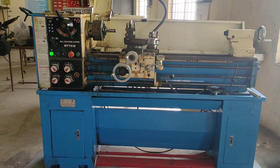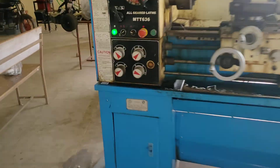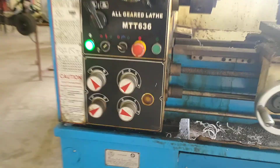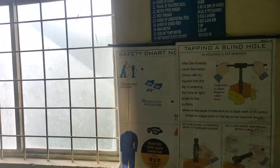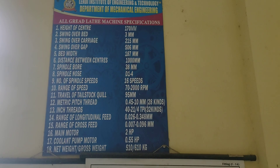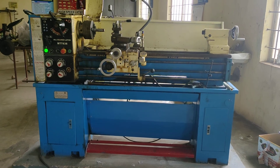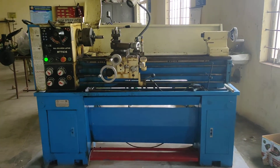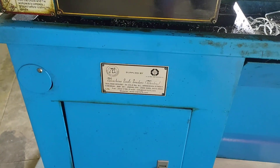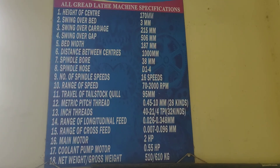This is a high-speed lathe machine manufactured by Machine Tools Traders, Madras. We will now see all the specifications of this particular lathe machine.